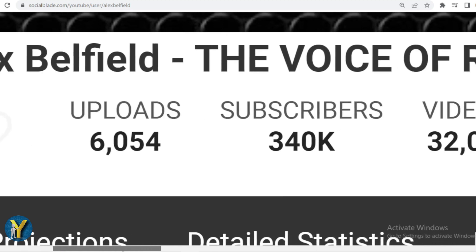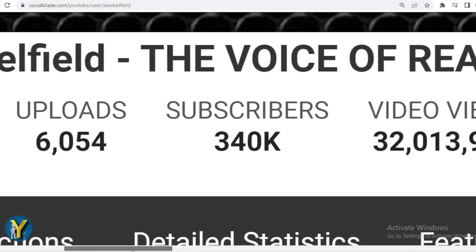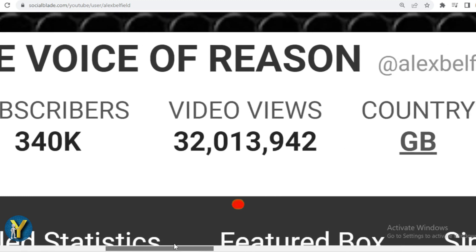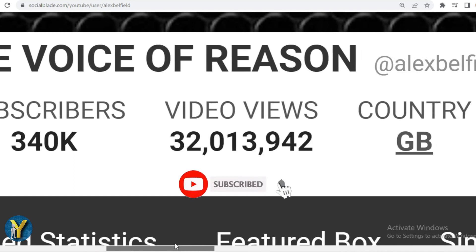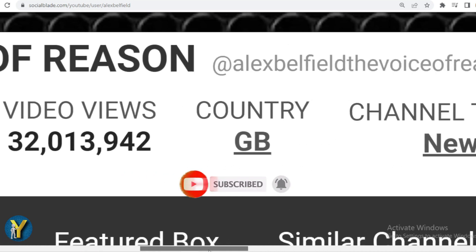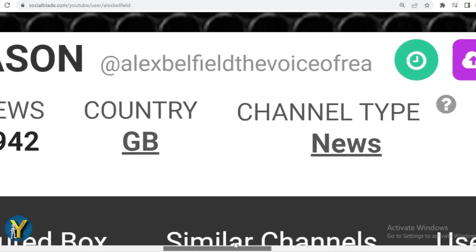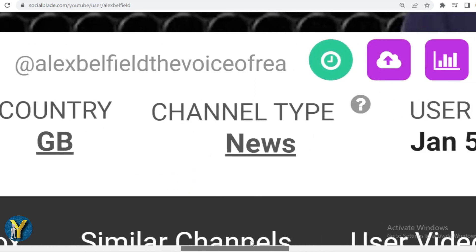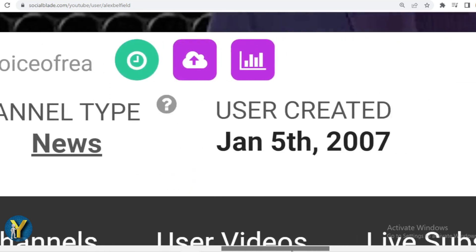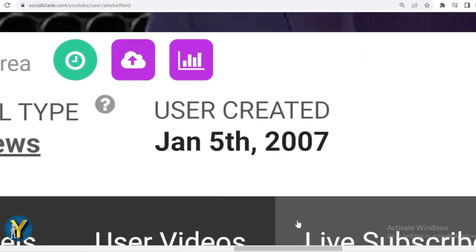Already have 340,000 subscribers. The total video has been watched 32 million thirteen thousand nine hundred forty-two times. The country is Great Britain. The channel type is news, and Alex Belfield joined YouTube on January 5th, 2007.